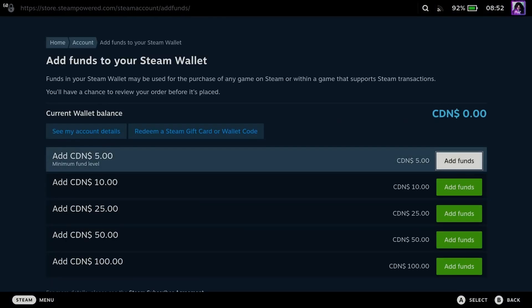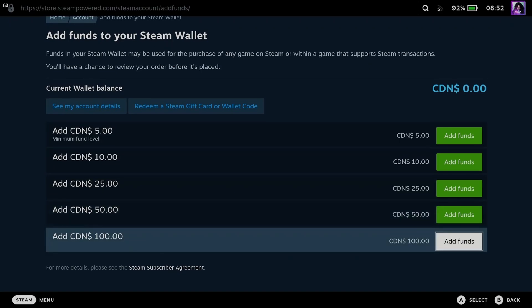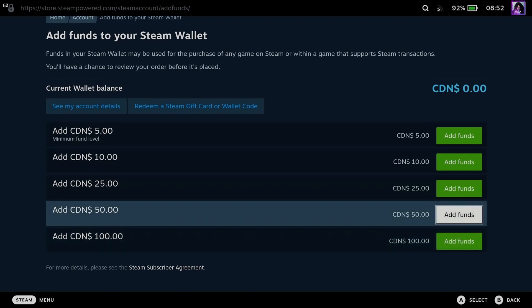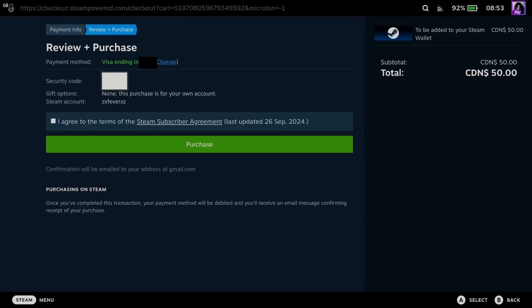On this page you're going to see the different amounts of funds you can add, so go ahead and select the amount you want to add. Once you've done so, it's either going to bring you to this page if you already have a payment method.